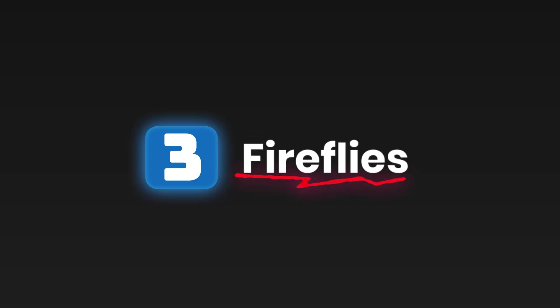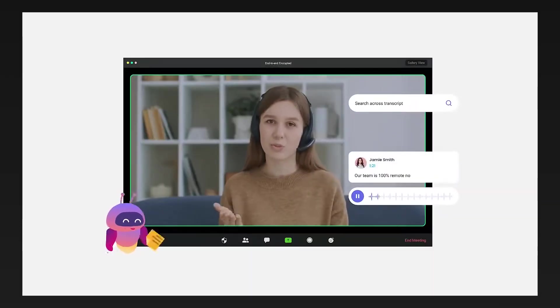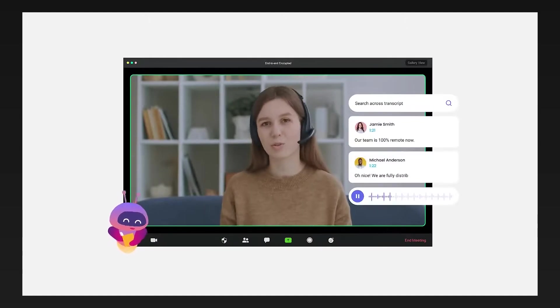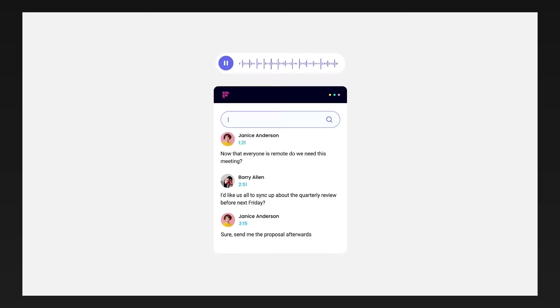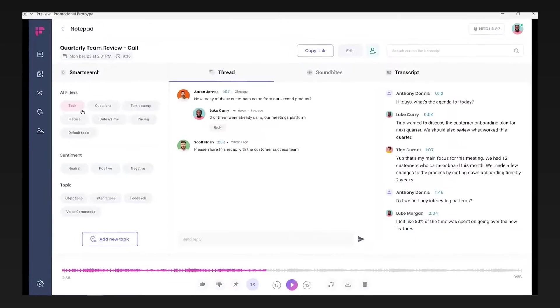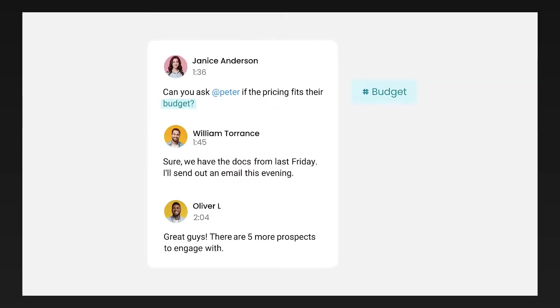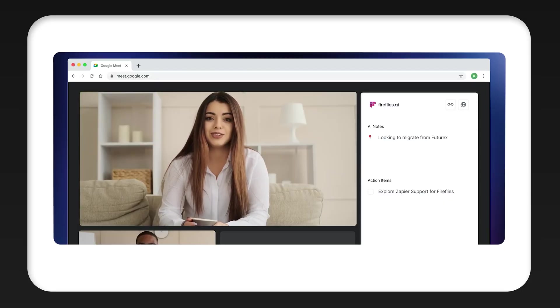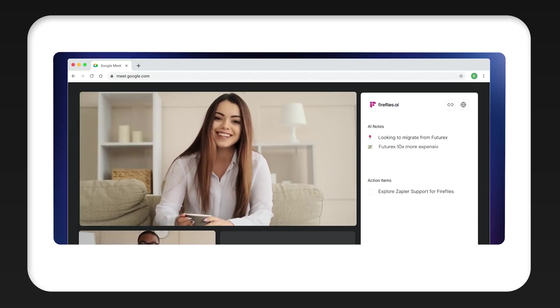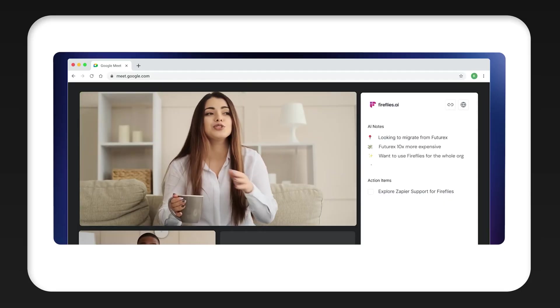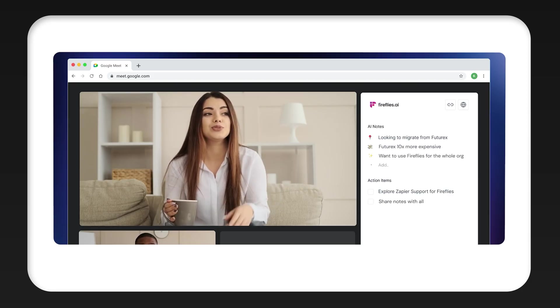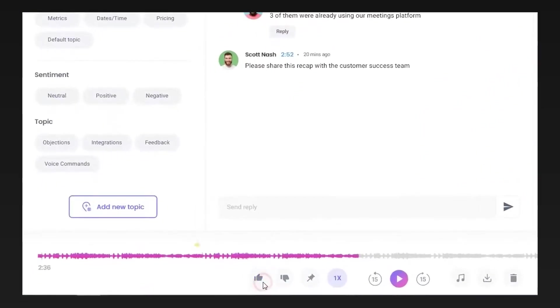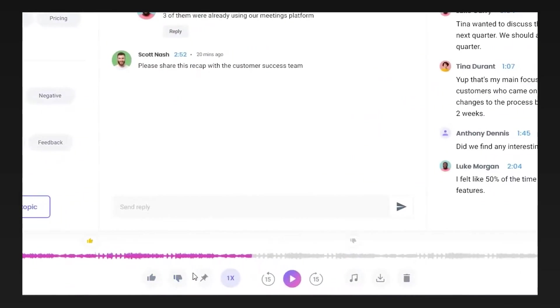For tool number three, we have Fireflies. This is an AI meeting assistant that records, transcribes, and summarizes conversations automatically. All you have to do is join a meeting. And when the meeting ends, after you wait around five minutes, you will get a full transcript and a summary. It's a very useful tool because if you don't have an assistant with you, you're going to write down every single information that occurs in that meeting. Sometimes you need to actually focus on the meeting and decide things on a meeting without having to write down all of those details.